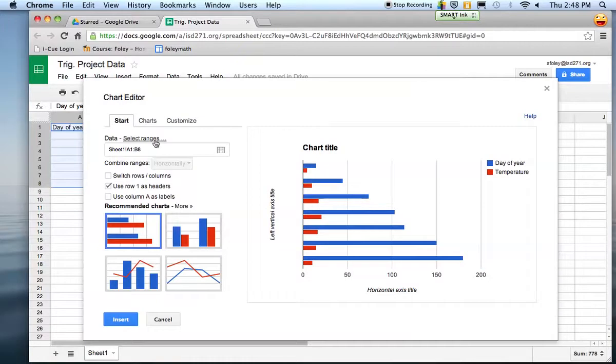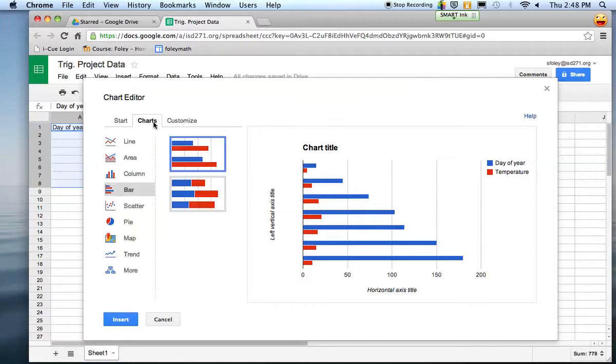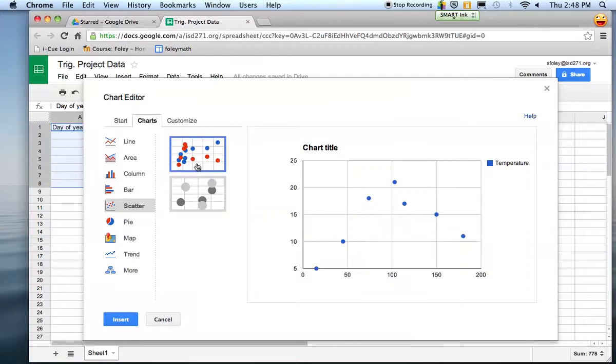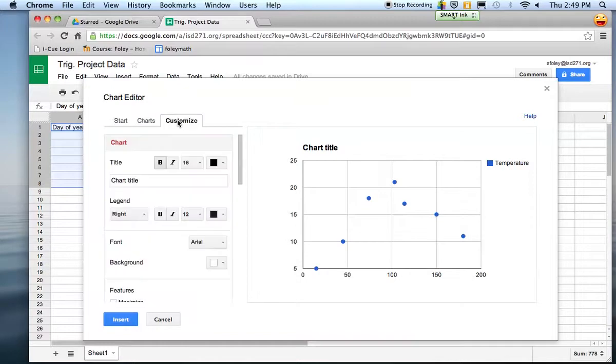You have the data selected and we're using your row one as a header. Then we're going to go to the chart tab and choose a scatter plot. We just want a scatter plot of the data, and it's now giving me the data. I can customize it and give